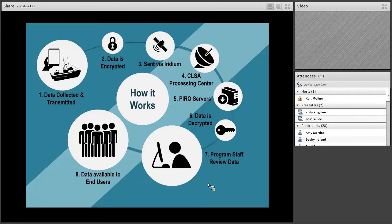It is a real-time data collection application. Observers collect data in real time, send it to the satellites, we pick it up, review it, and make it available to end users. The programmatic logistics — how debriefing processes will change — are the next big challenge. Now that the technology works, how do we change programmatically to fit this model instead of observers coming in with a big stack of paperwork?